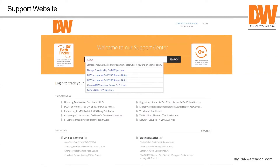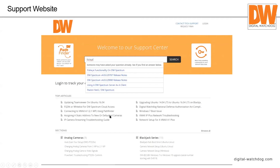The support page is updated weekly with a dedicated person adding content. You can search for specific topics like 'password reset' to find step-by-step guides without calling tech support. Top articles include upgrading from Ubuntu 14.04 to 16.04, assigning a static address to new or defaulted cameras, and a streaming troubleshooting guide — lots of helpful material available.